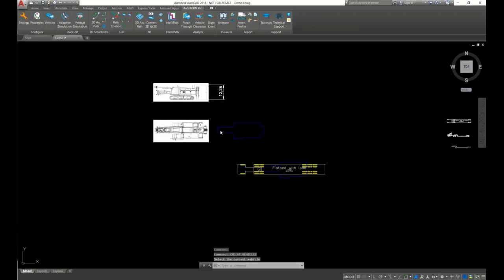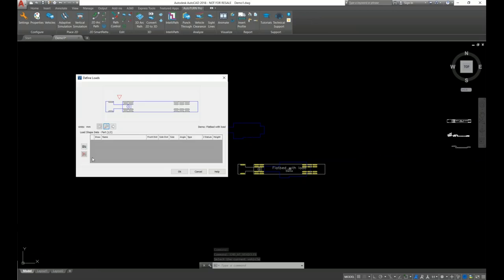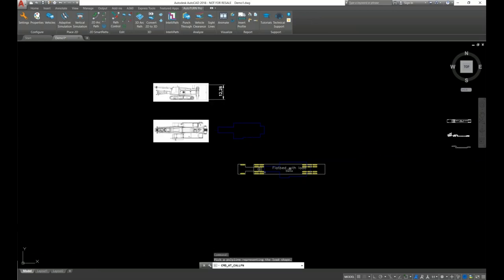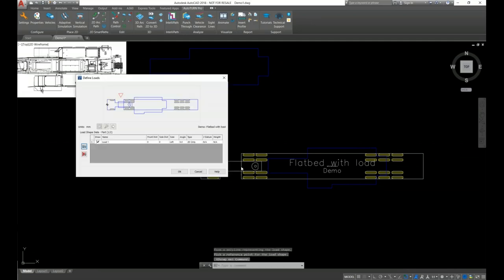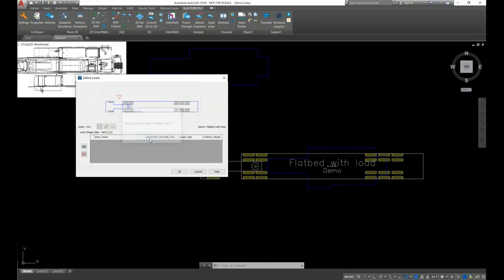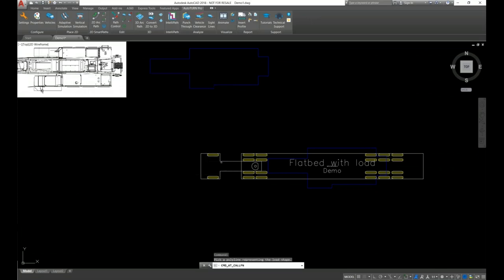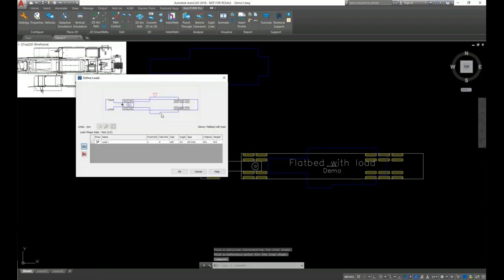Go back into the Vehicles tool and select View/Edit Details. Let's add a new load — click Import Load, select the load, and let's select the datum point to be the front of the trailer. Note: make sure you are on the second part before importing — these are small mistakes that can happen. Now I'm on the second part: Import Load, select the desired load, select the datum point, and you can see the load is aligned perfectly on the vehicle.